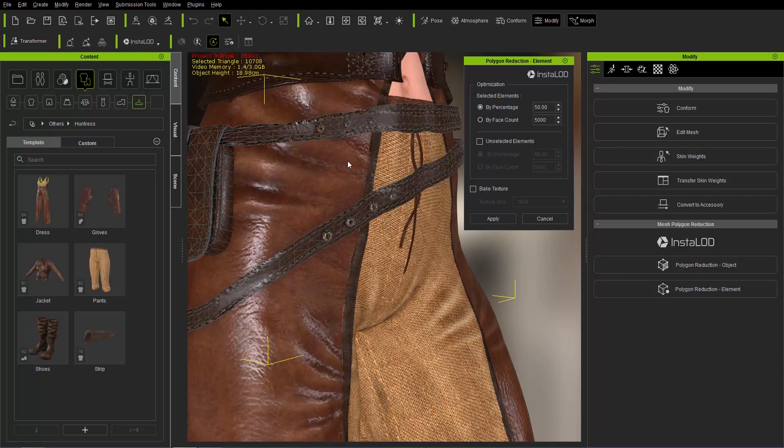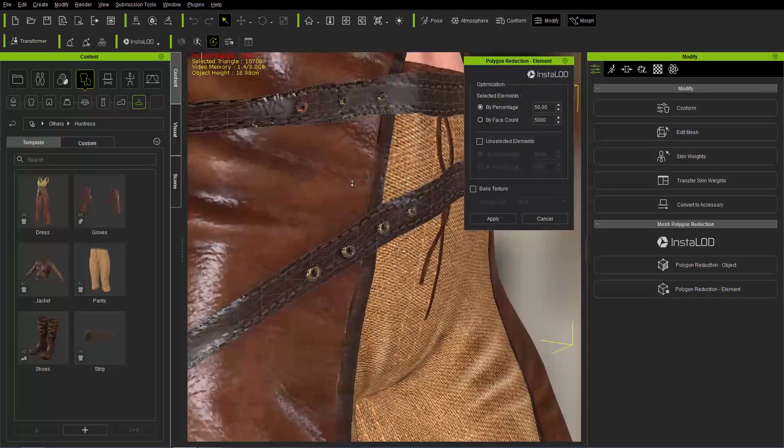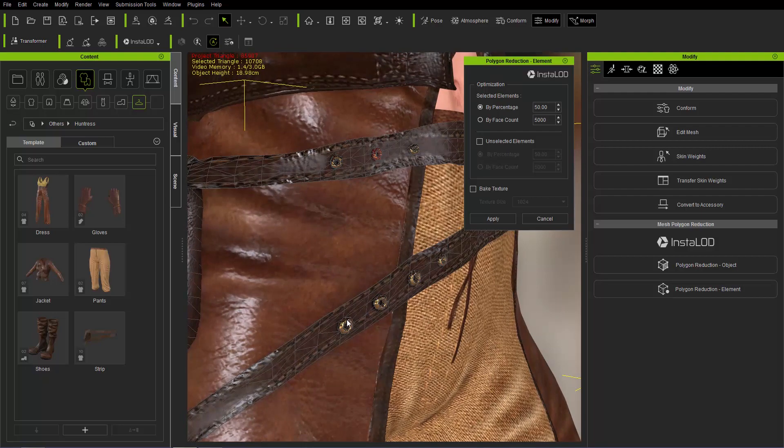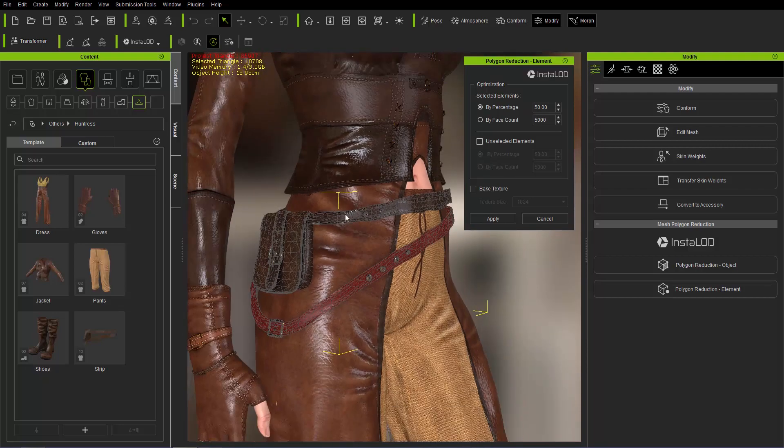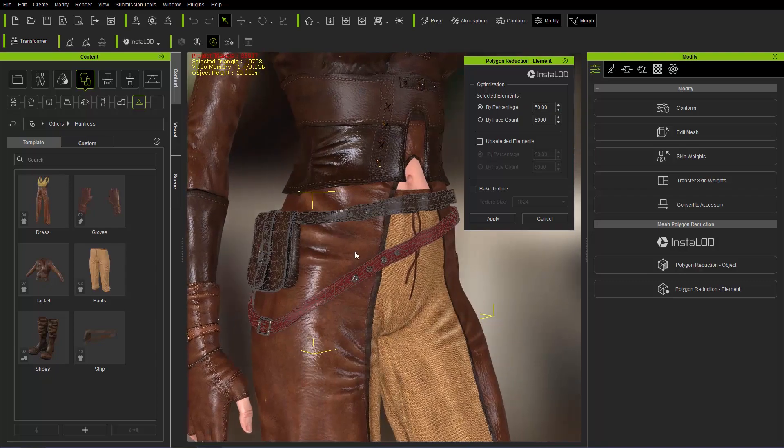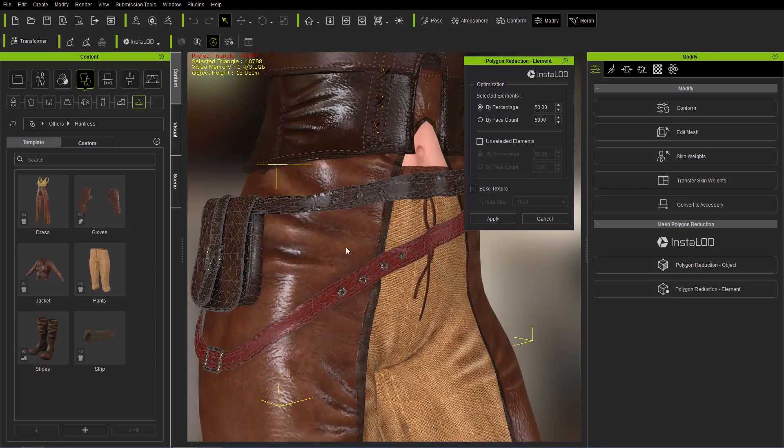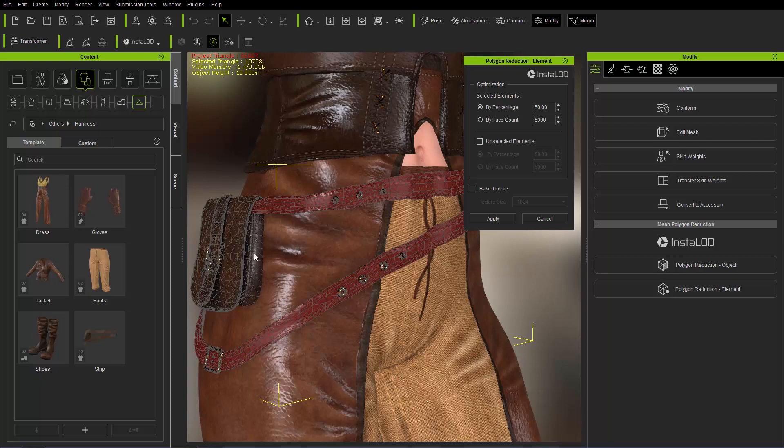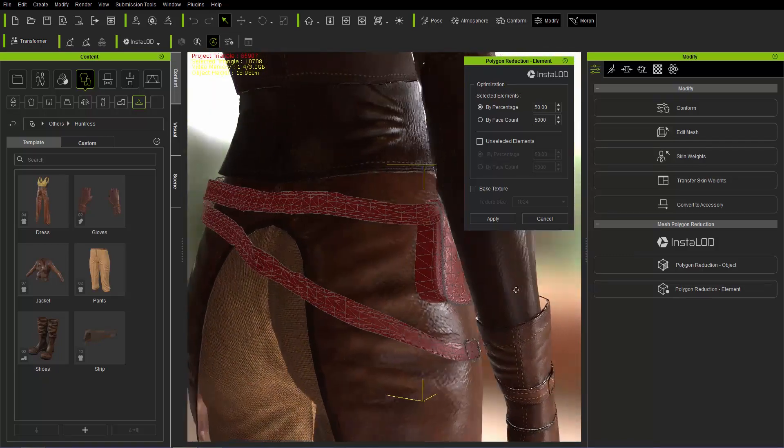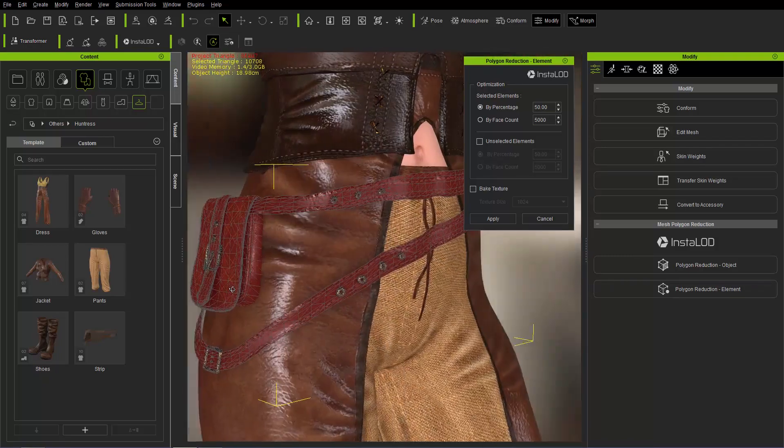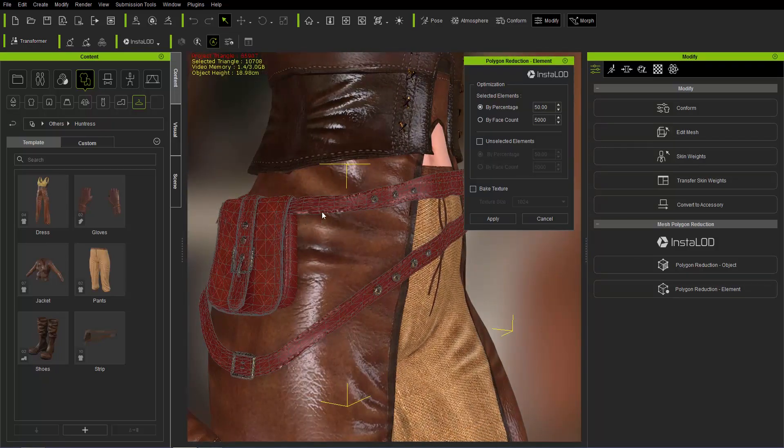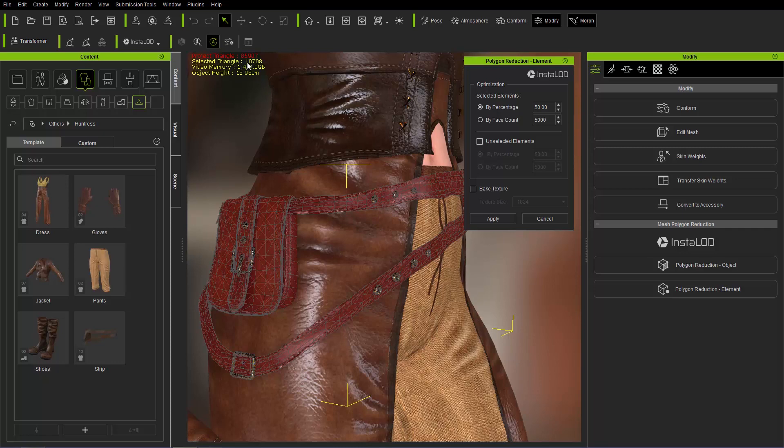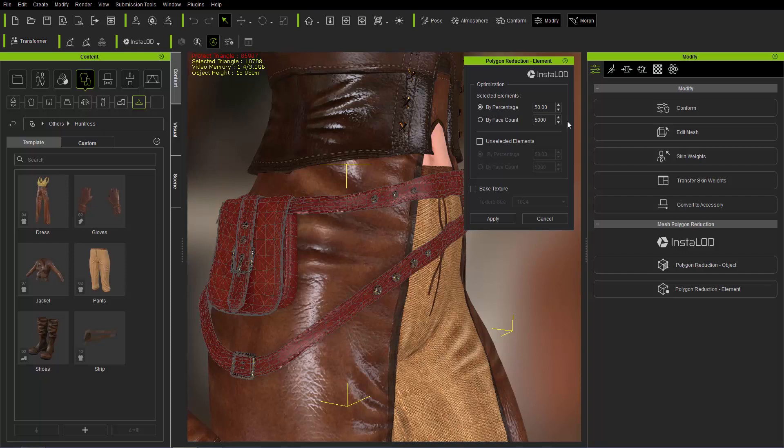I can select this metallic part, hold the control key and click all of them. In this case, I'm going to hold the control and click all of the leather elements of my accessory right here. You can see we've selected all the leather elements, red selection, and we're going to reduce those to 50% of the original poly count. The poly count right now is selected triangle 10,708 polys, or triangles rather.